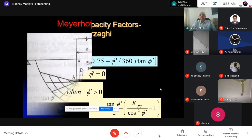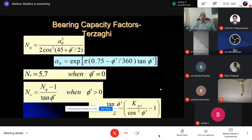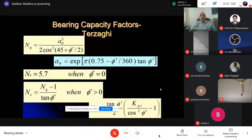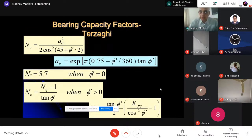These are the usual bearing capacity factors derived for various cases. We have different sets: Meyerhof, Terzaghi, Hansen, Vesic, etc., and basically it depends on how people use them.